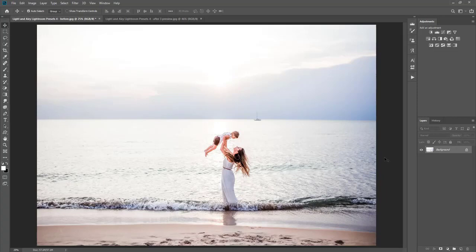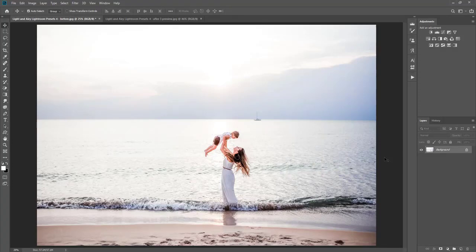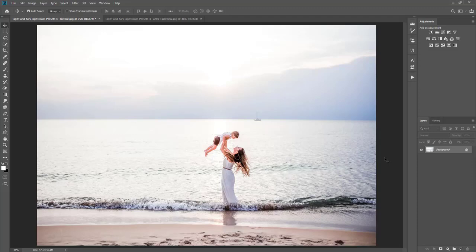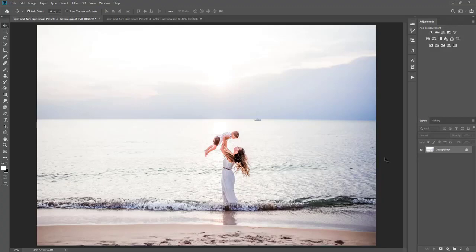So I think I pretty much covered everything on how to use the Light and Airy presets. They are compatible with Lightroom as well as Adobe Camera Raw. If you are wanting to use these in Lightroom, we do have a tutorial that's separate to show you how to do that in both Lightroom Classic CC and Cloud CC. So be sure to watch those if you want to edit them in Lightroom as well.